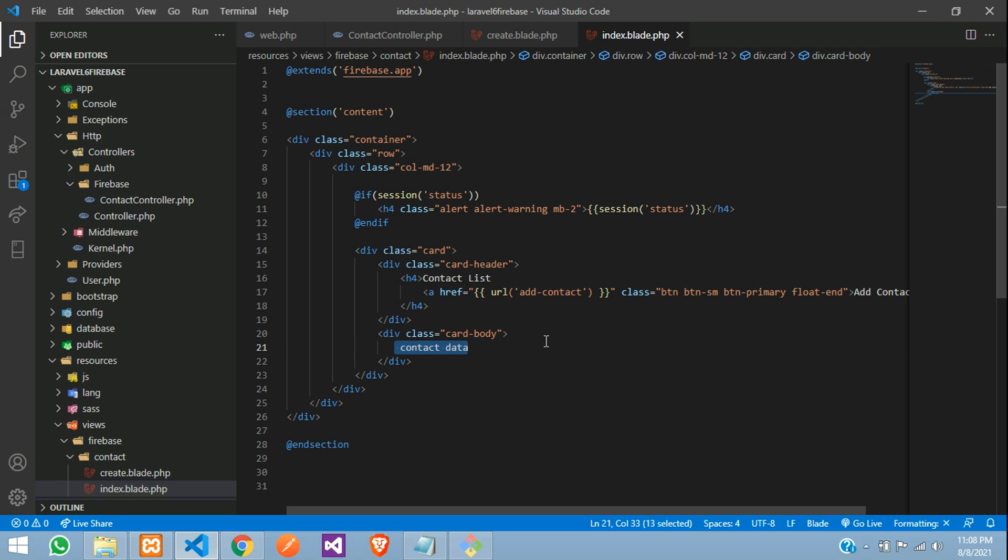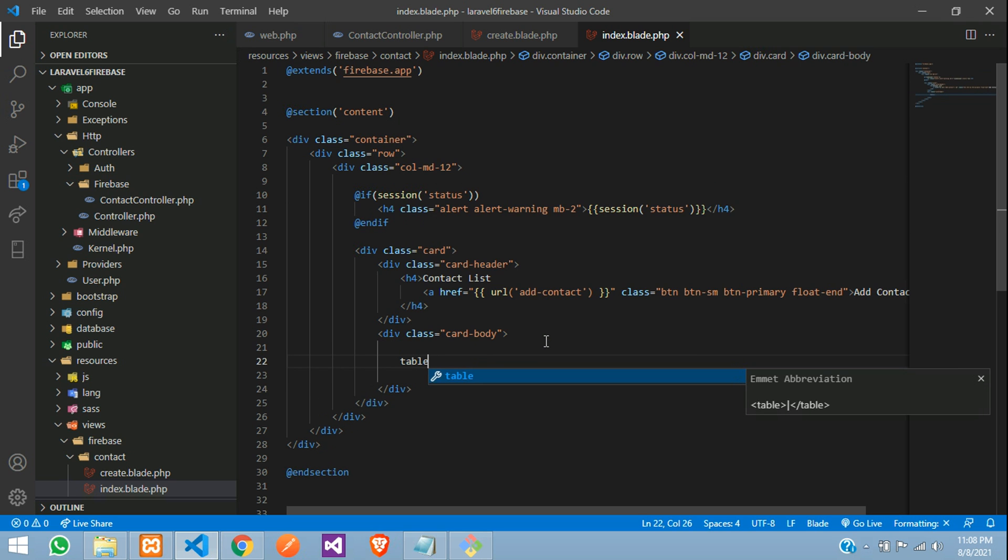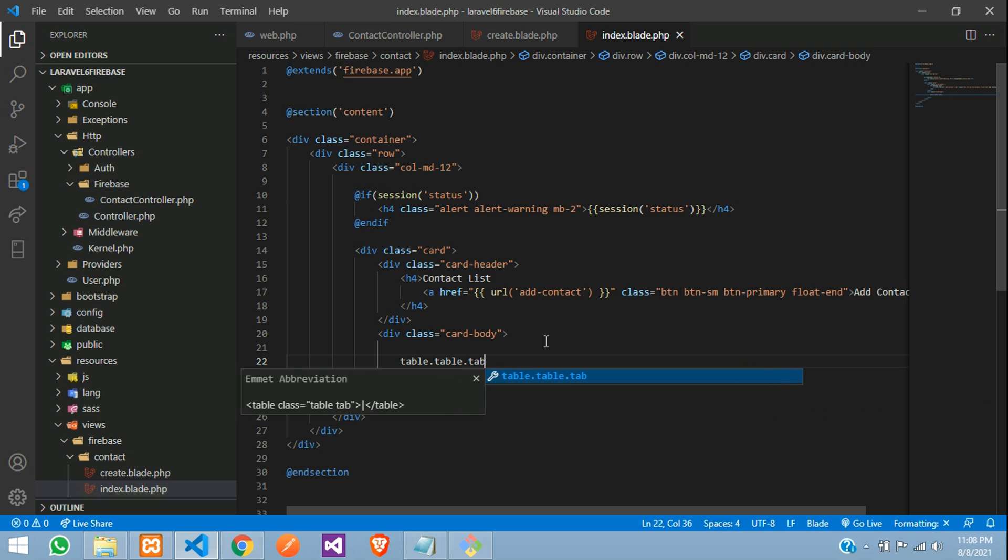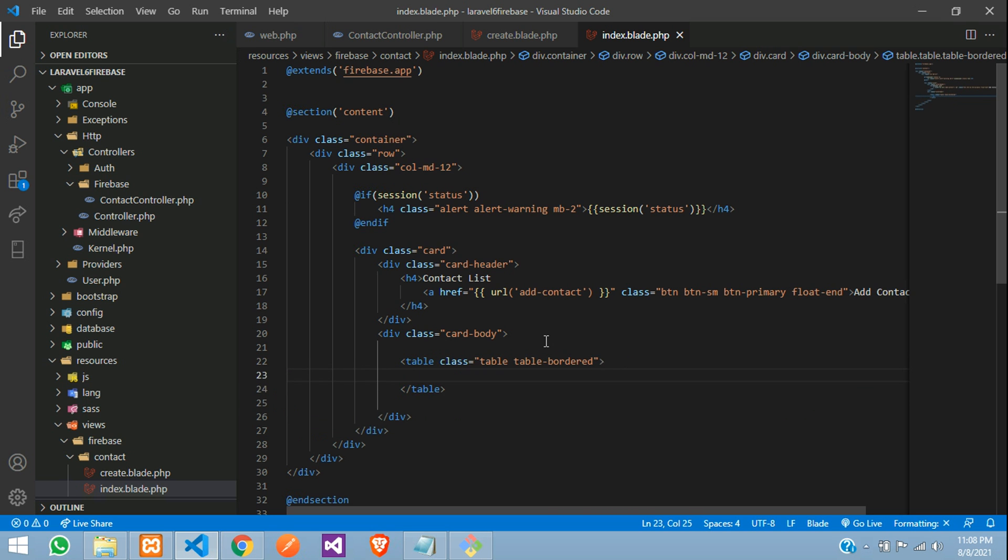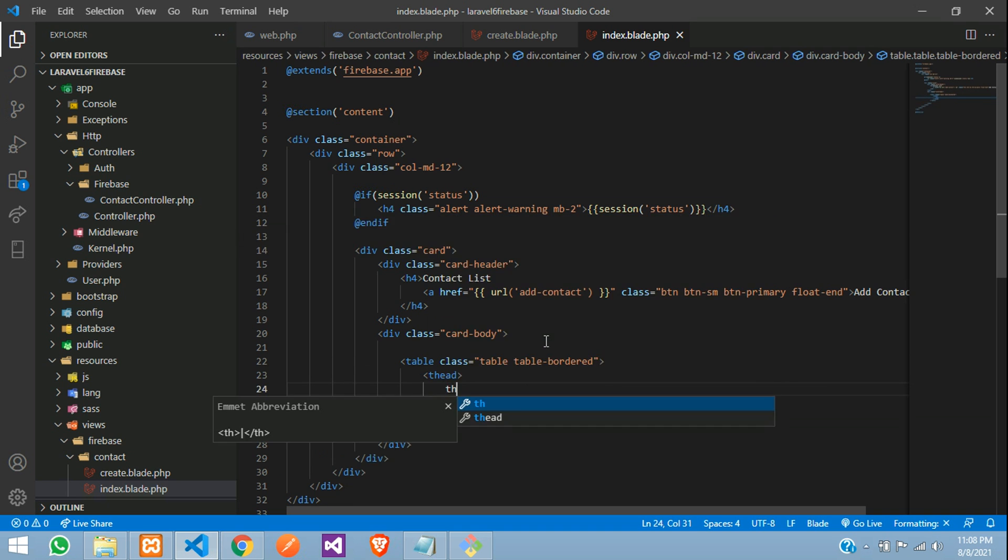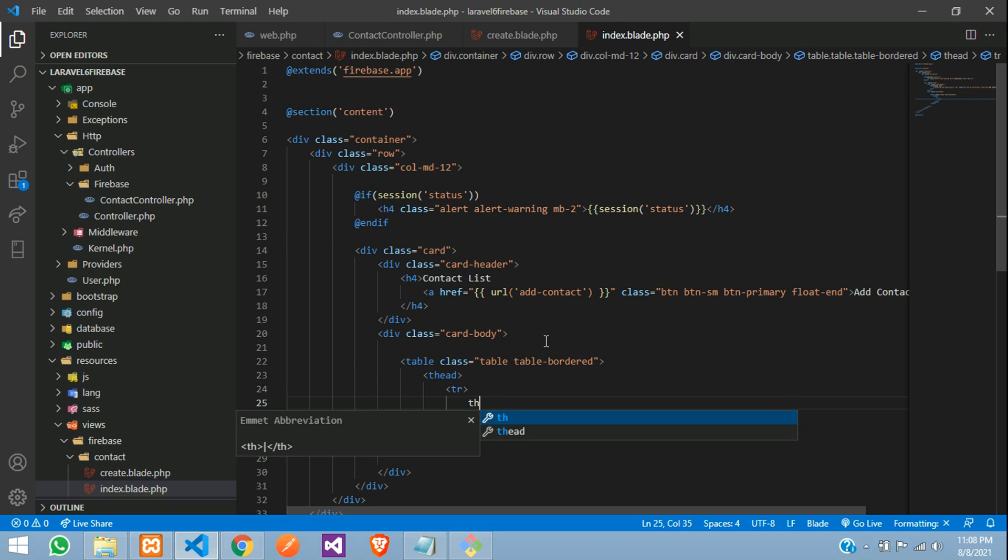So now, over here, let's design a table with border, table head, table row, table heading.